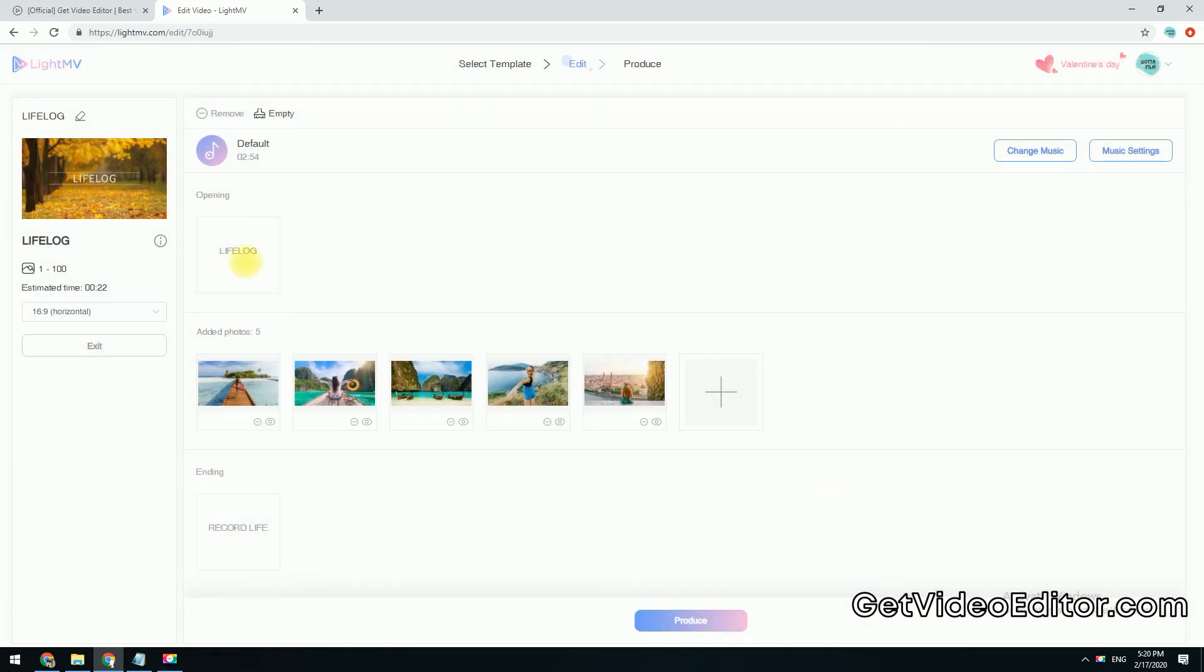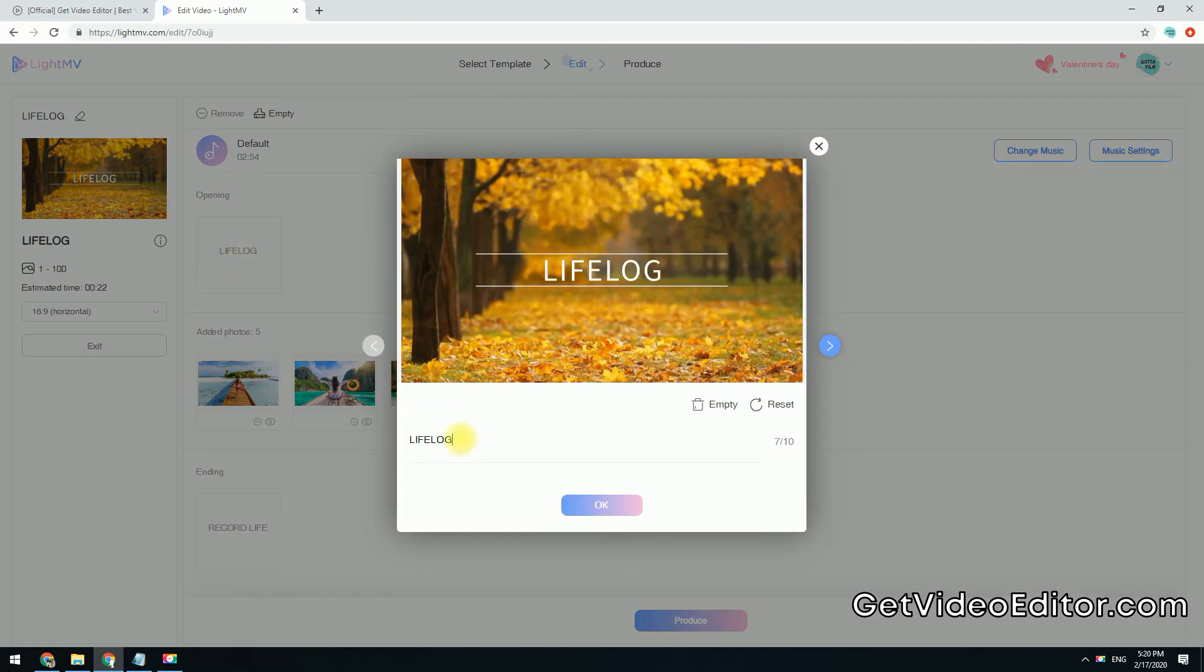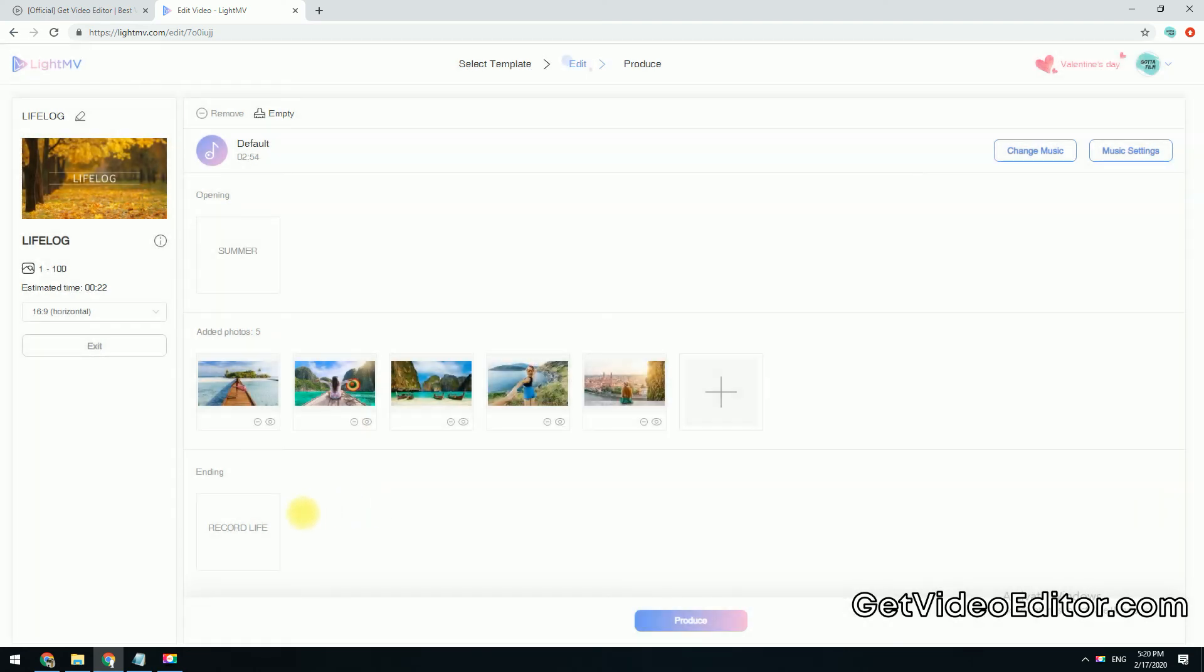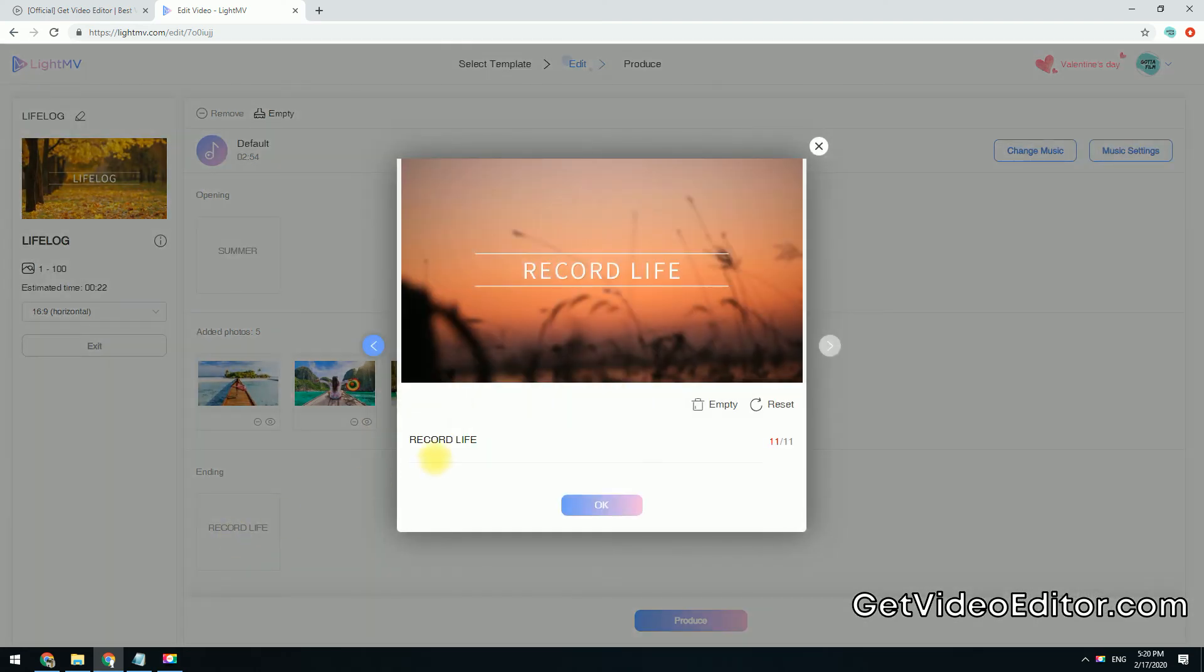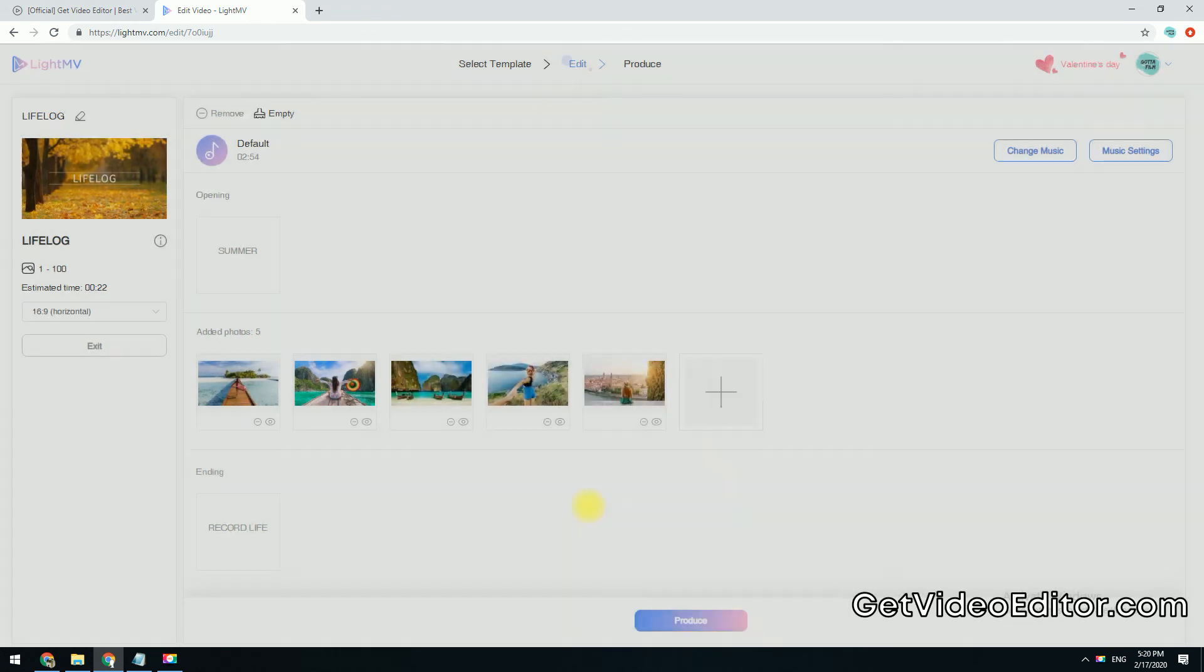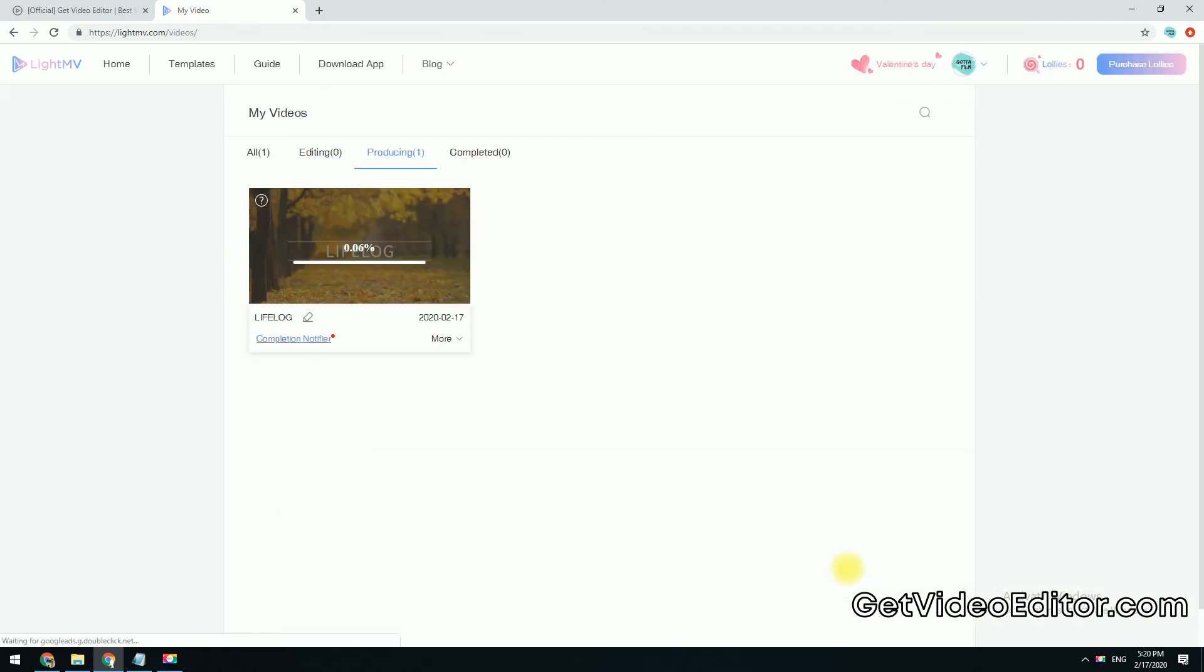Type the intro text and outro text for the slideshow. Click the Produce button to start generating the video.